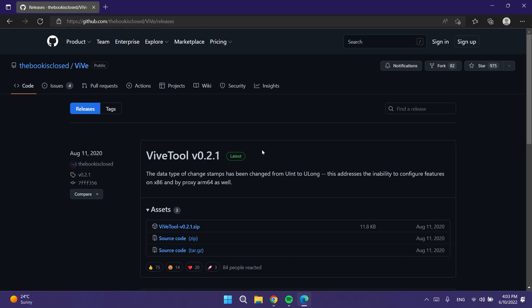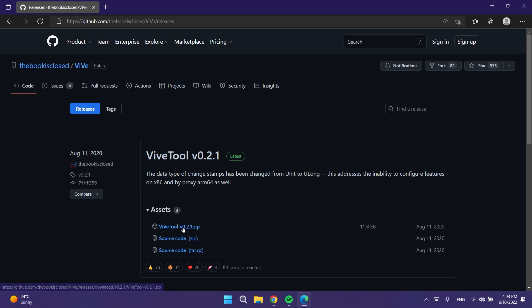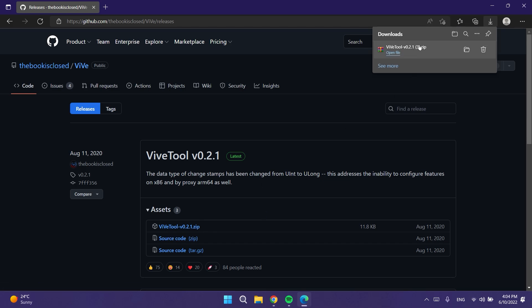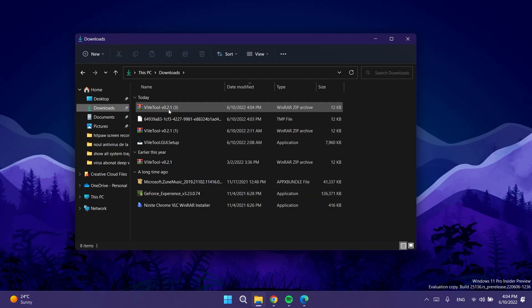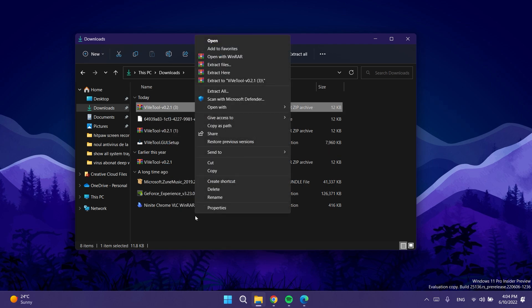We need to download ViveTool. You just need to go to the article down below in the description and click on the link to download ViveTool, then download the latest version zip file. Click on it to download it, go to the location where you downloaded it, right-click on it, then click Show More Options.